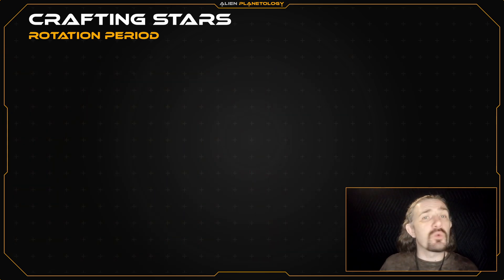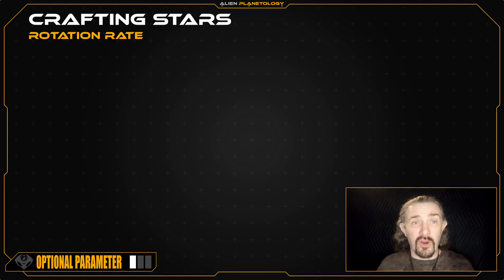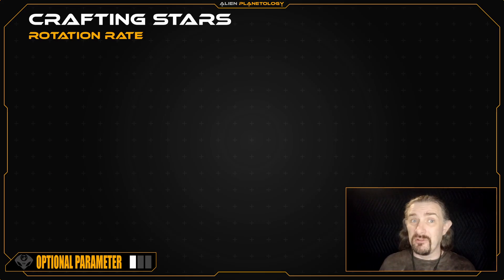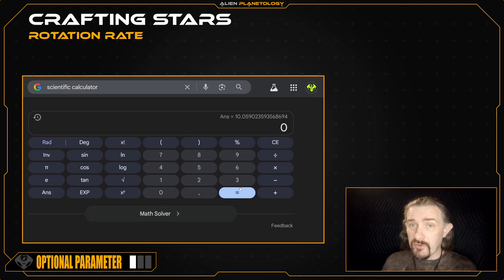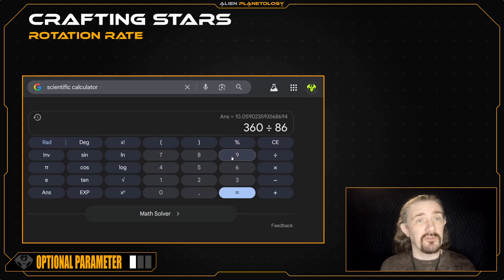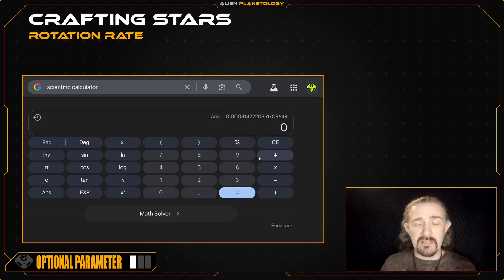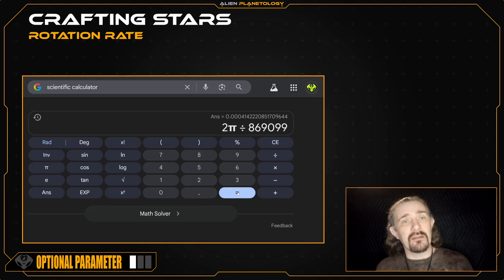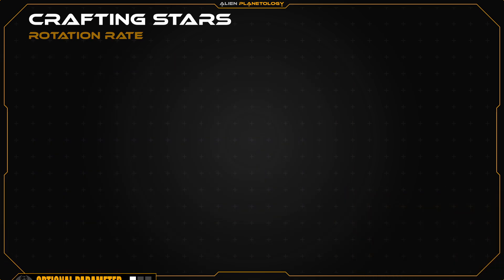Before we go, there is one more optional parameter you can get if you want it: the star's rotation rate. This will be in either degrees per second or, if you want to be really scientific, radians per second. If you want it in degrees per second, you simply take 360 and divide by your star's rotation period in seconds. If you want it in radians, it's just 2π divided by the star's rotation period.